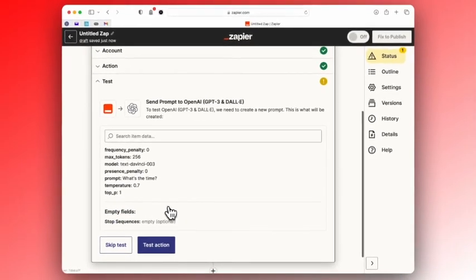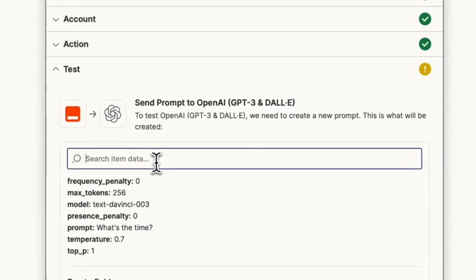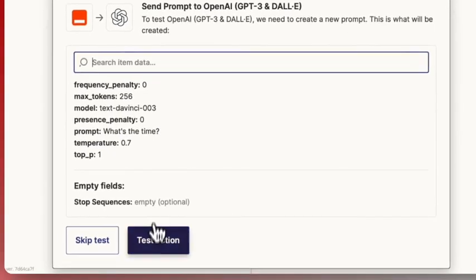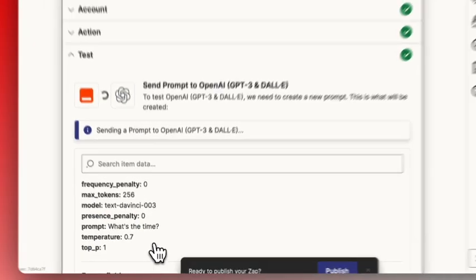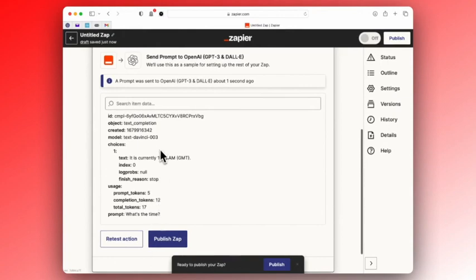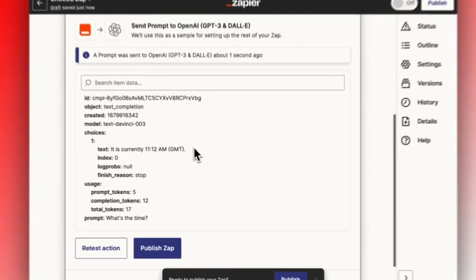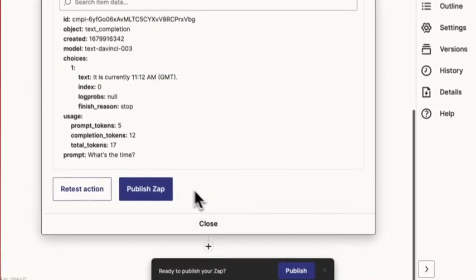Now I'm going to test it and hopefully see an answer to my question. What's the time? Have I got an answer? Yes, I have. It's currently 11:12 AM GMT.